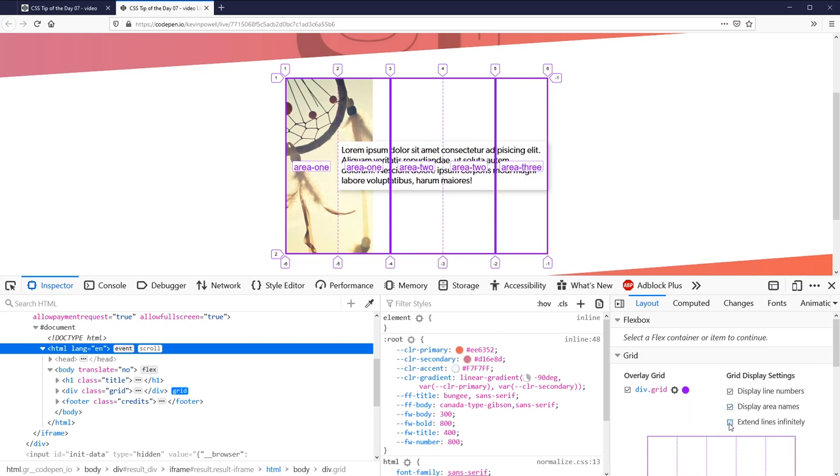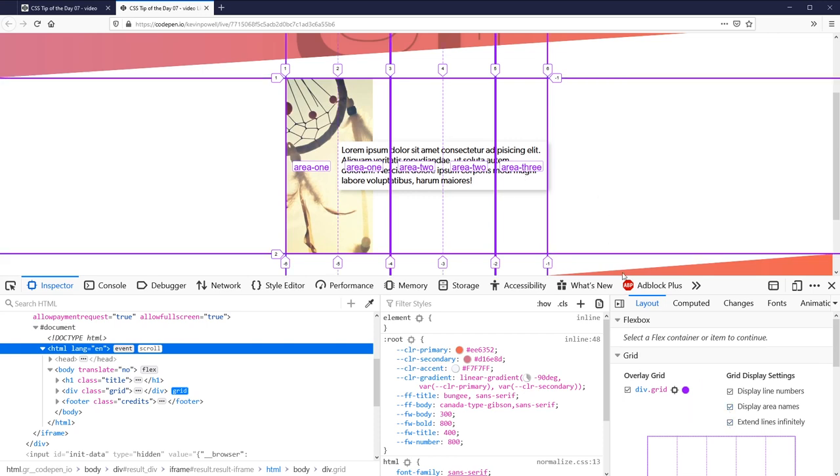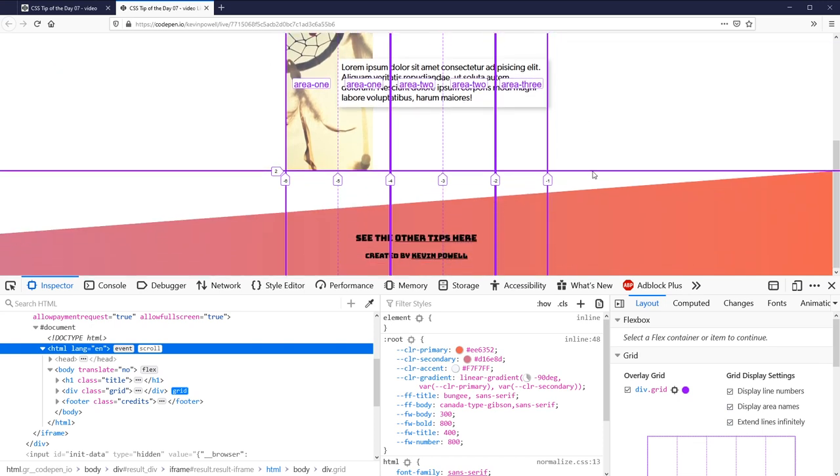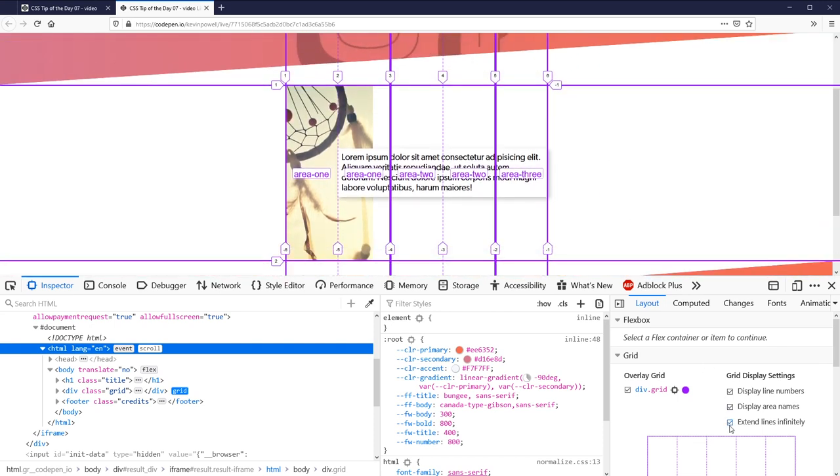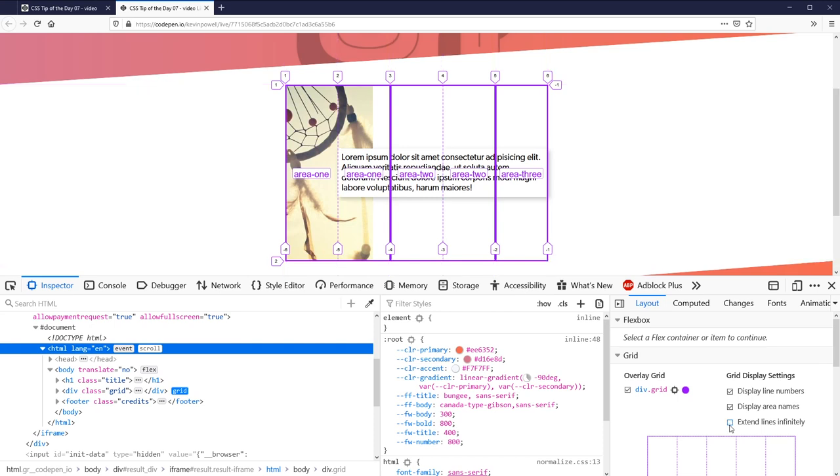Now I can also extend lines infinitely so they just extend forever. I personally don't like that, it just gets messy for me, but there might be a good reason to use it so you could always do that as well.